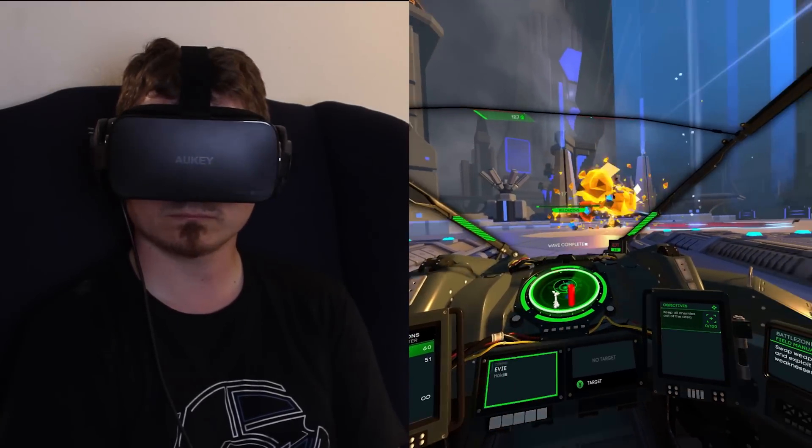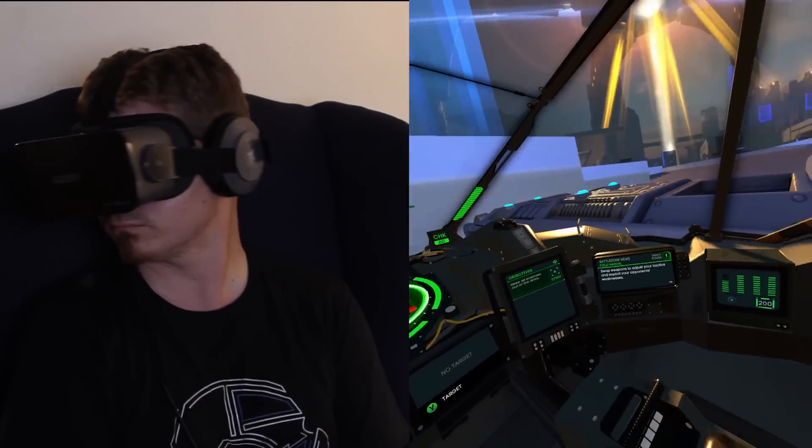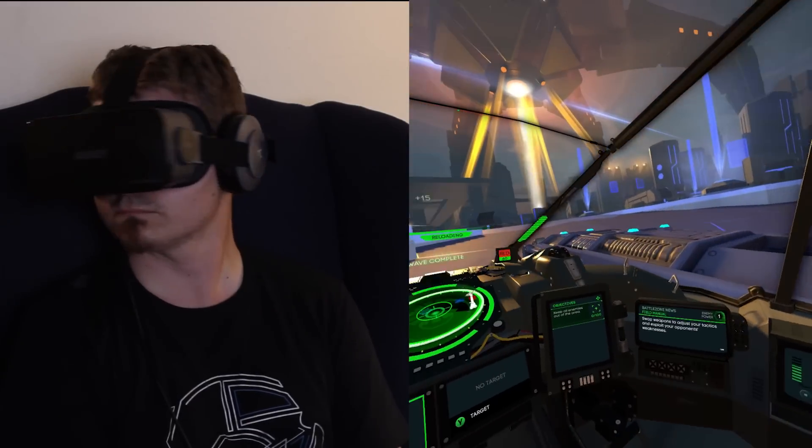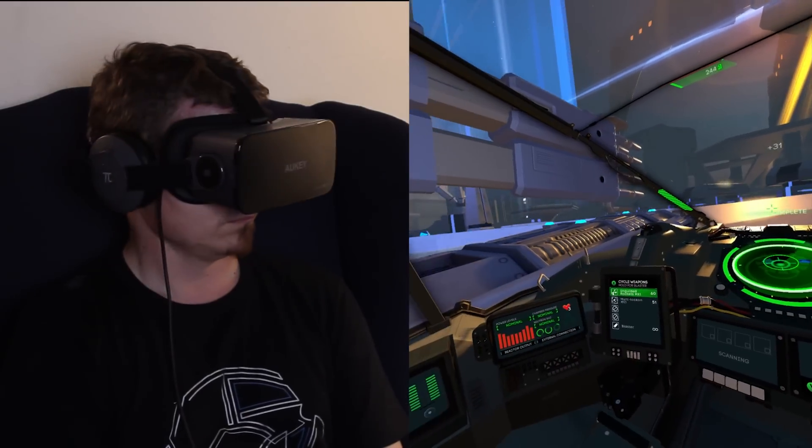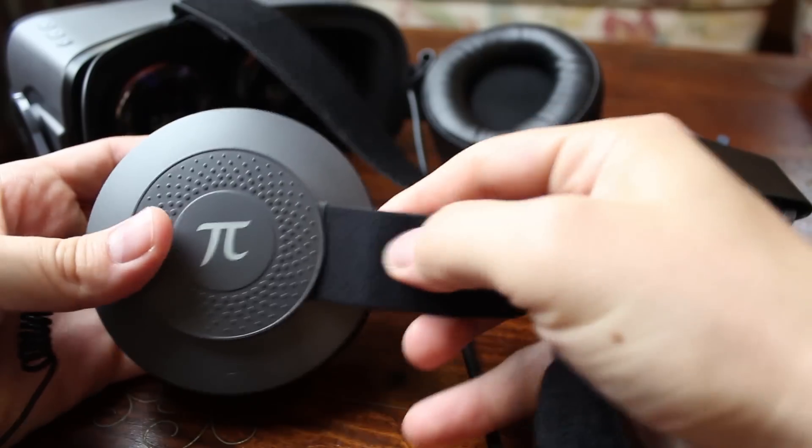Once that price drops, this could be a great contender for entry-level PC VR, but until then, it's unfortunately a no-go for Aukey.